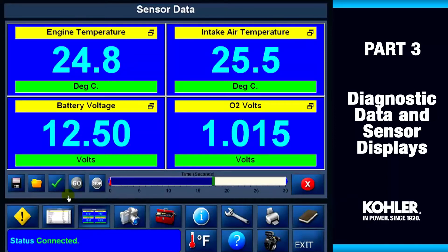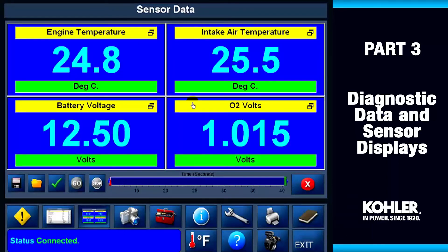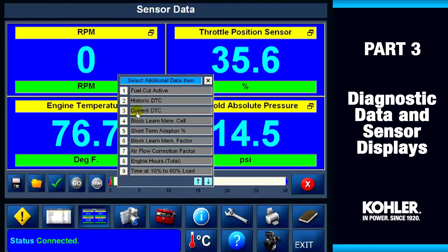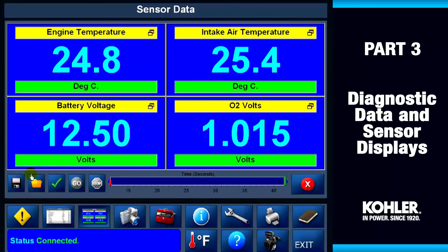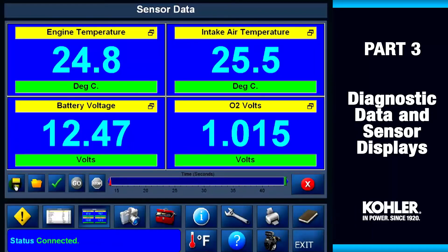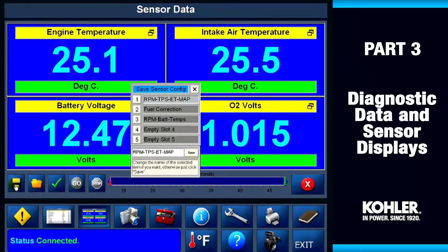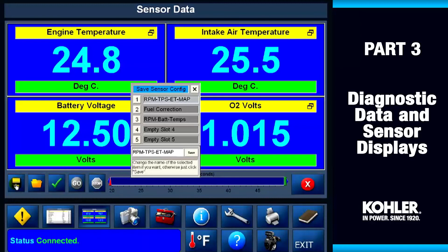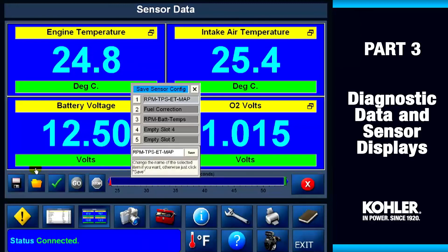Just like the data display screen, you can click the gold file button to see different preset options. You can easily change the data item in the meter — just click on any title bar and select a different item from the menu. After you change it, click the save icon. You can change all four if you like. This lets you create a set of your most used data items to retrieve later.